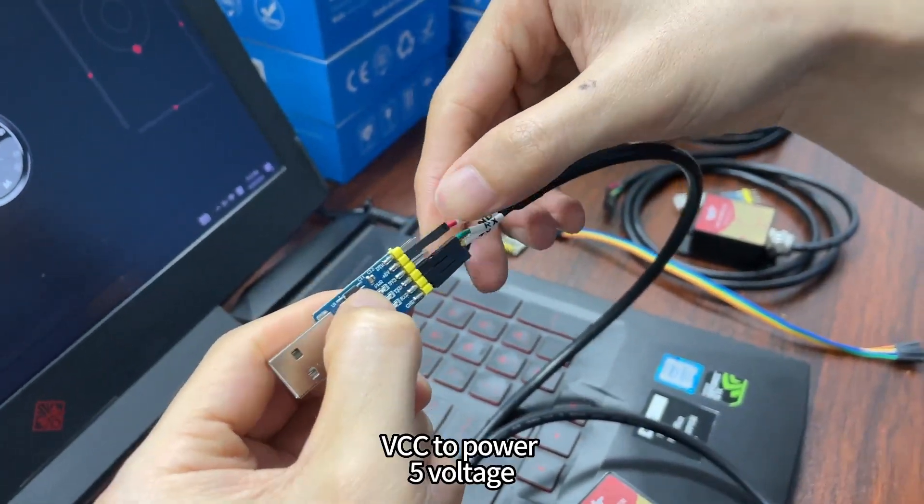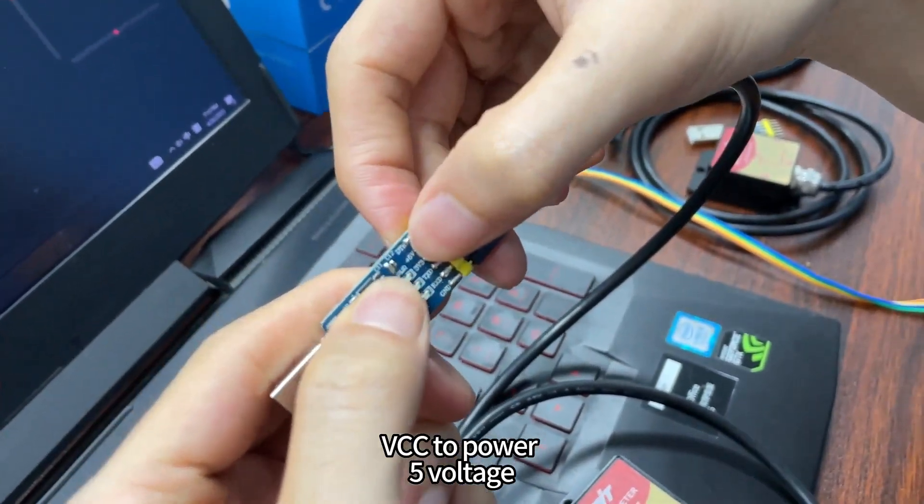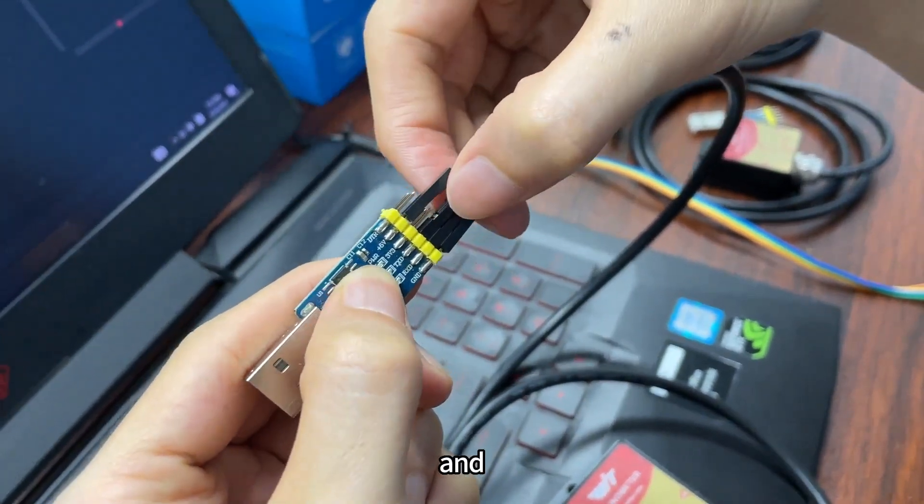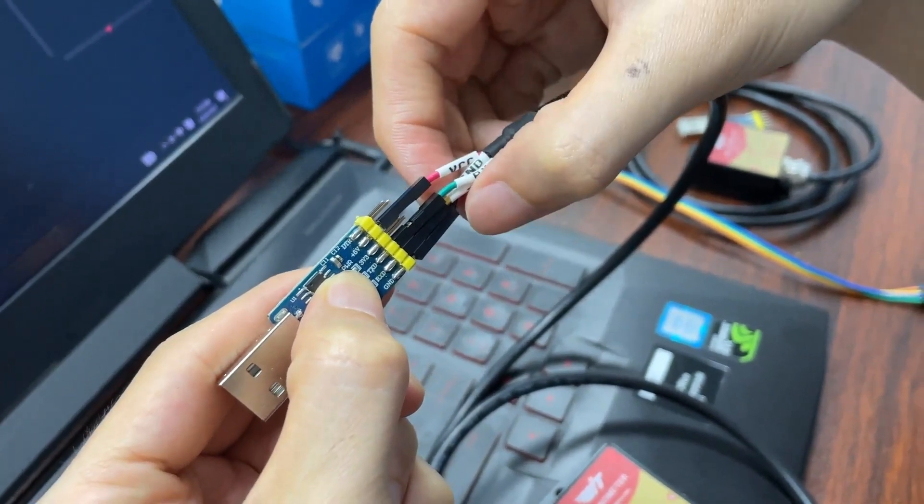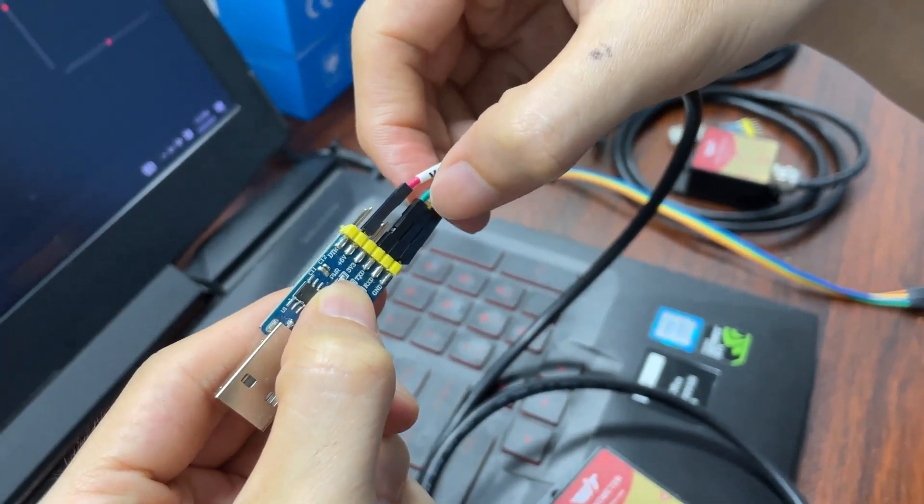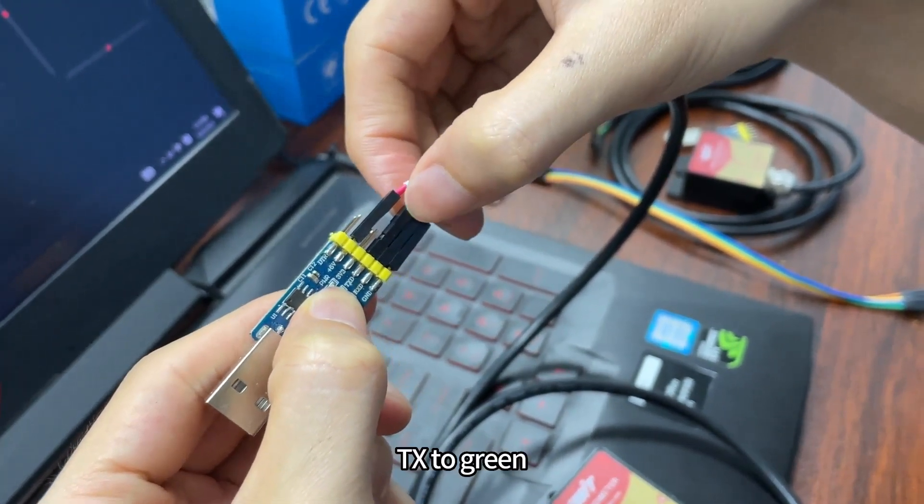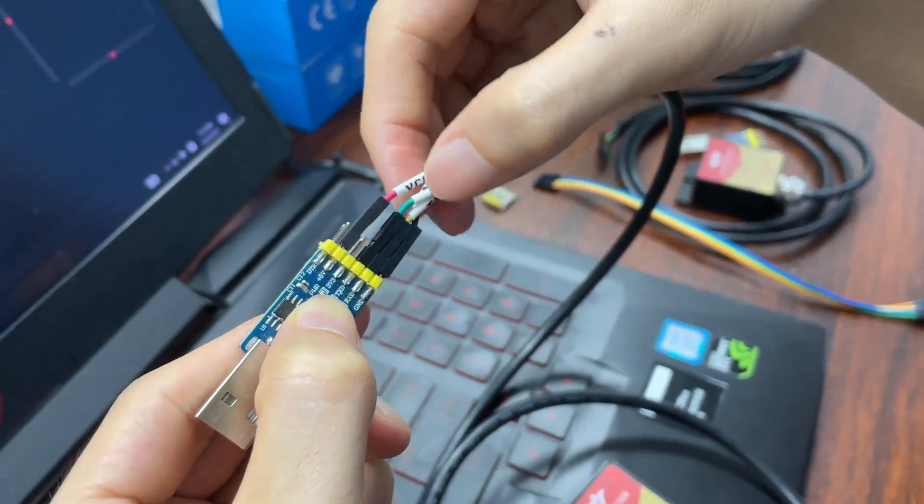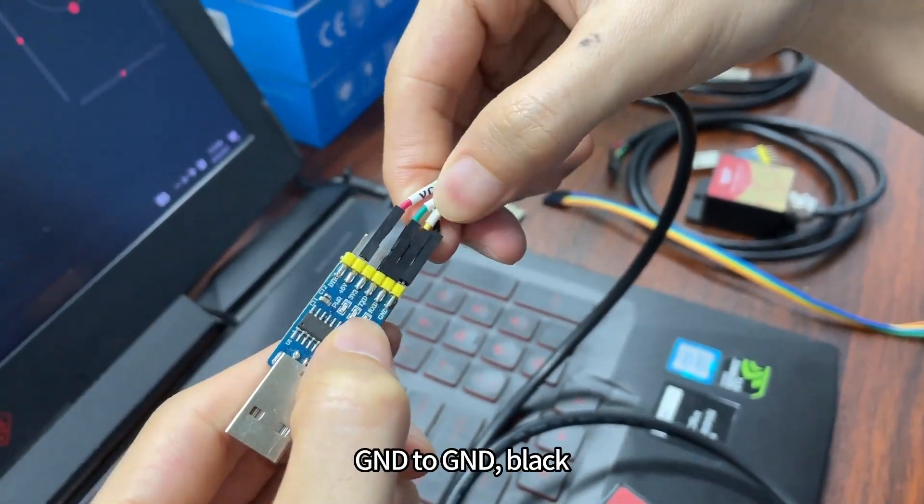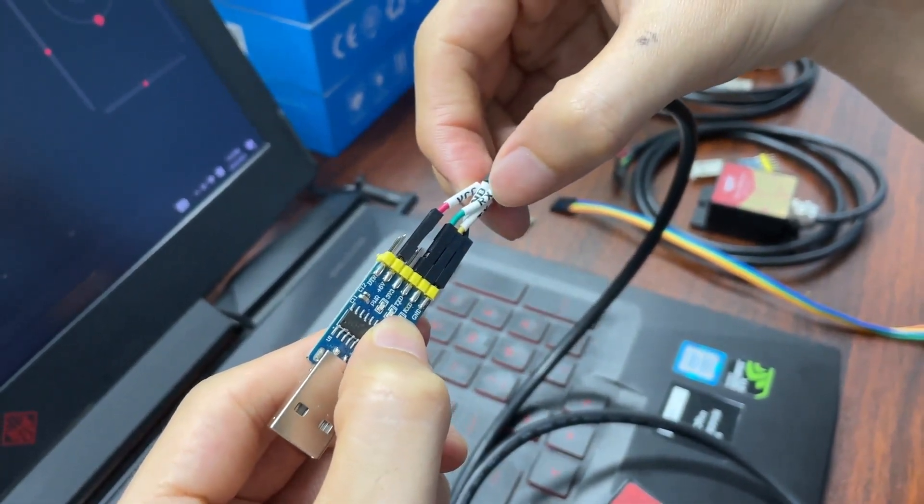Okay, VCC to power 5 voltage and RX to yellow, TX to green, and then GND to GND. Okay.